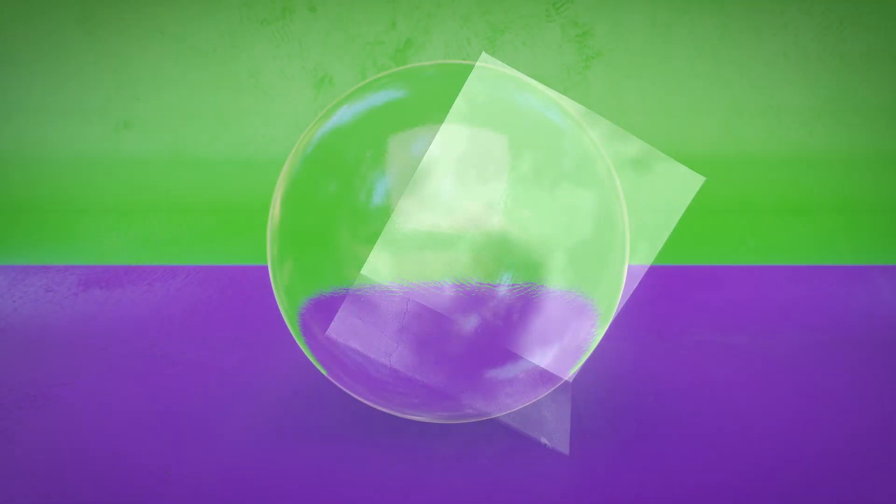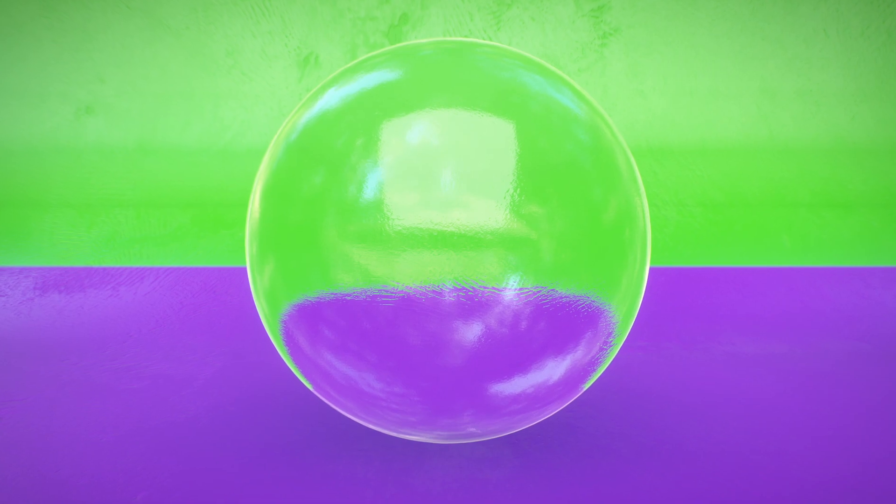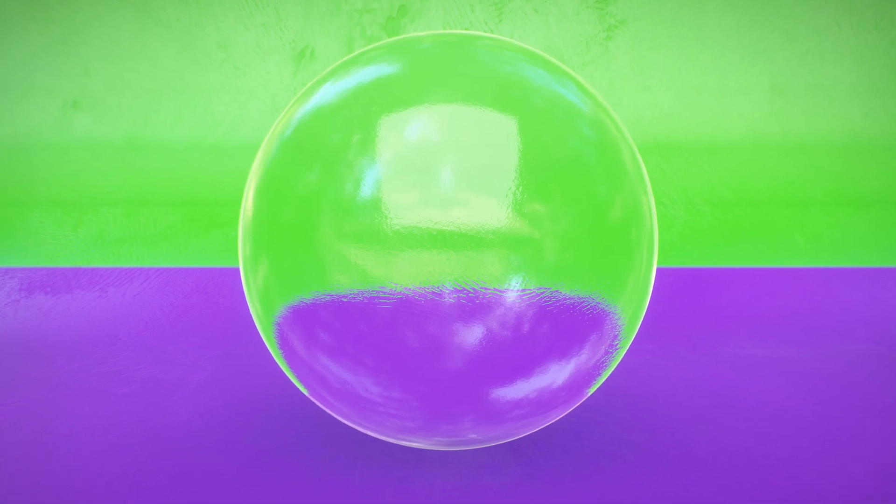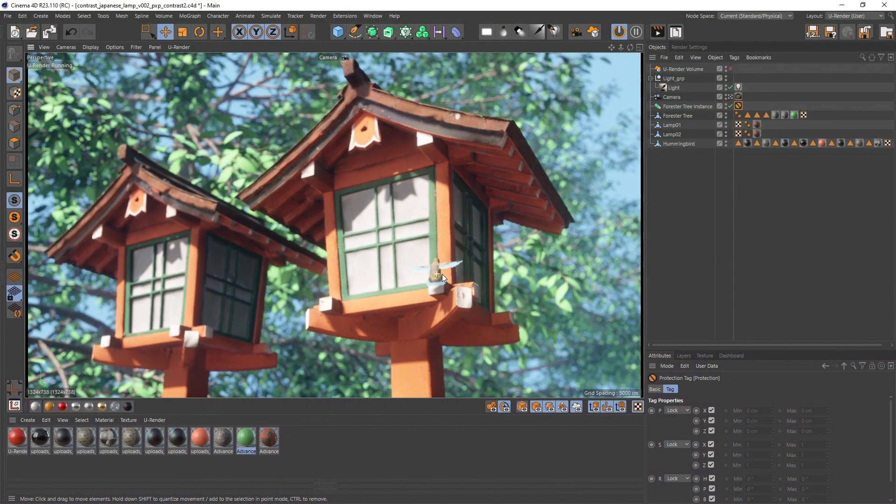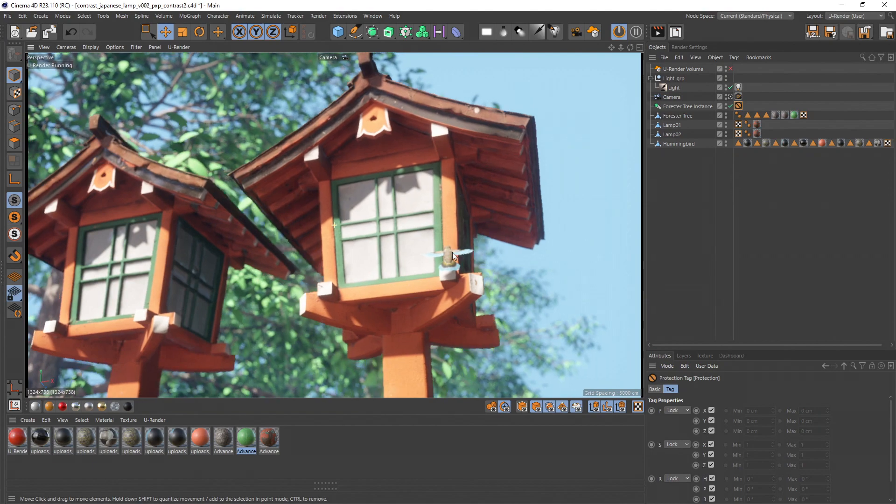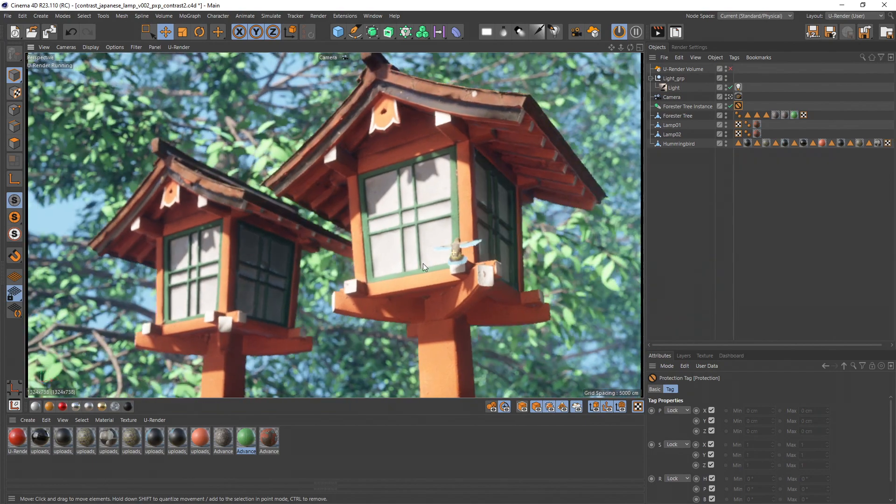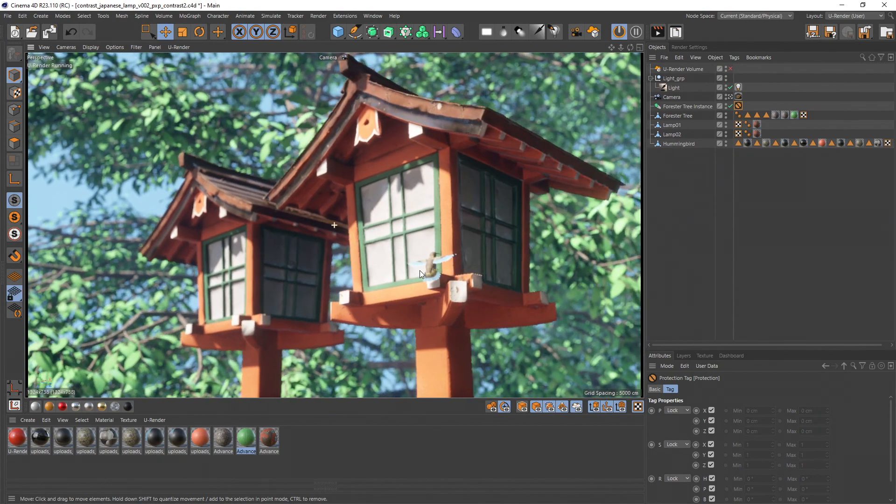When you think about contrasts you mainly will think about tonal contrasts and maybe color contrasts. But there are more types of contrasts that are important too. It is a very useful tool if you know all of them when creating any kind of visual art.